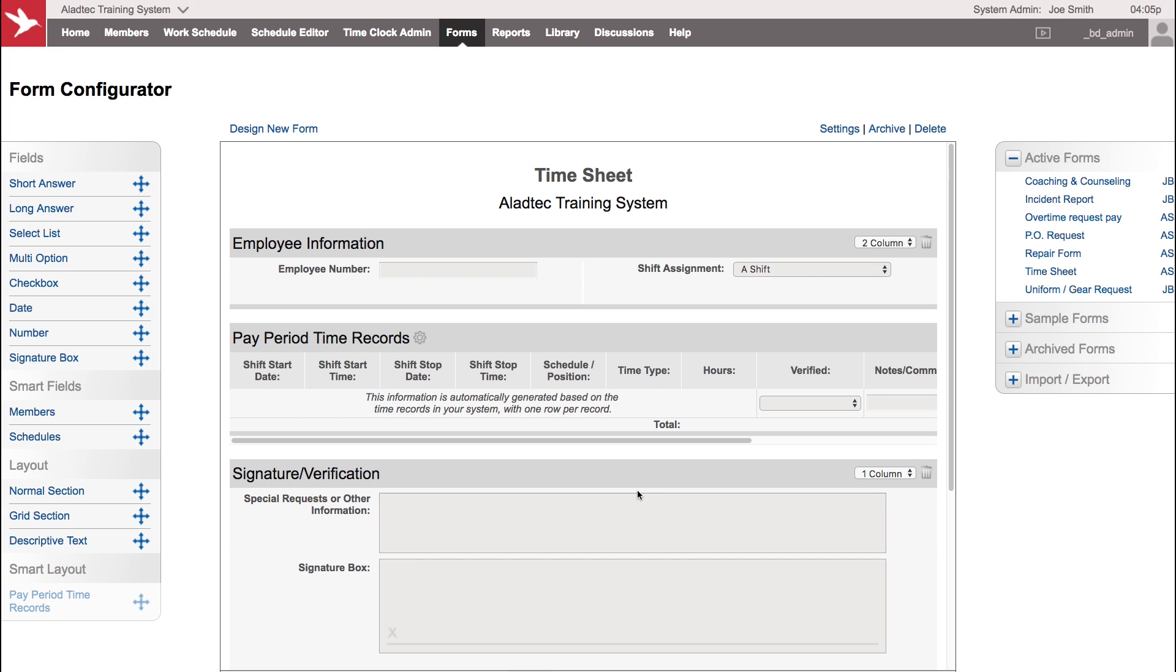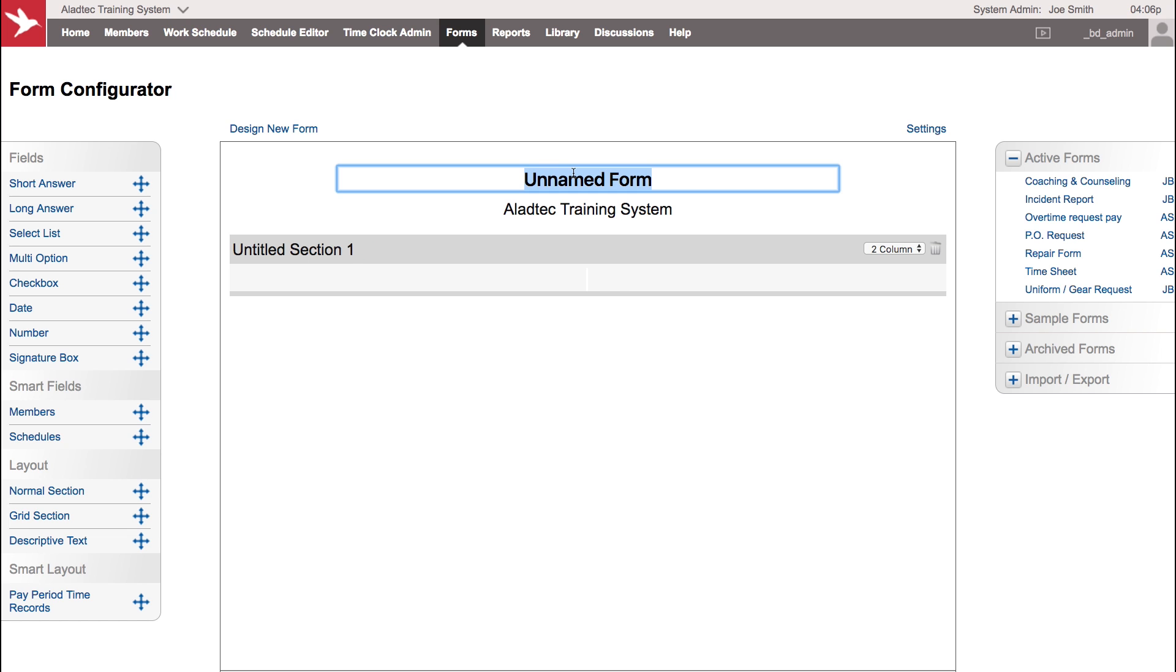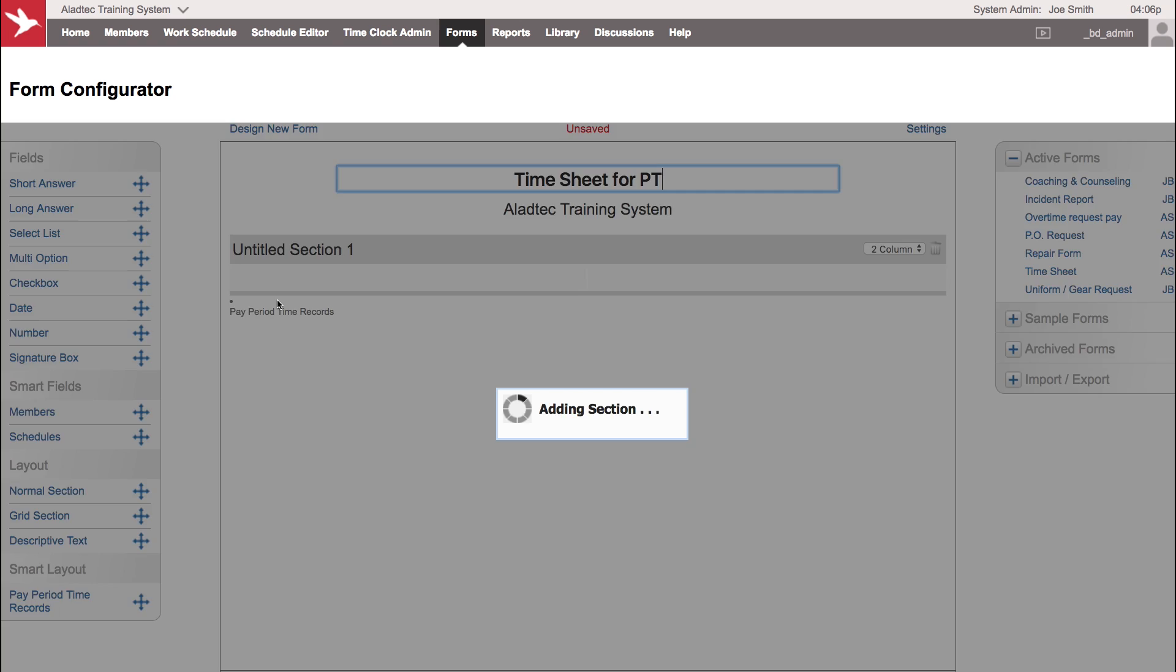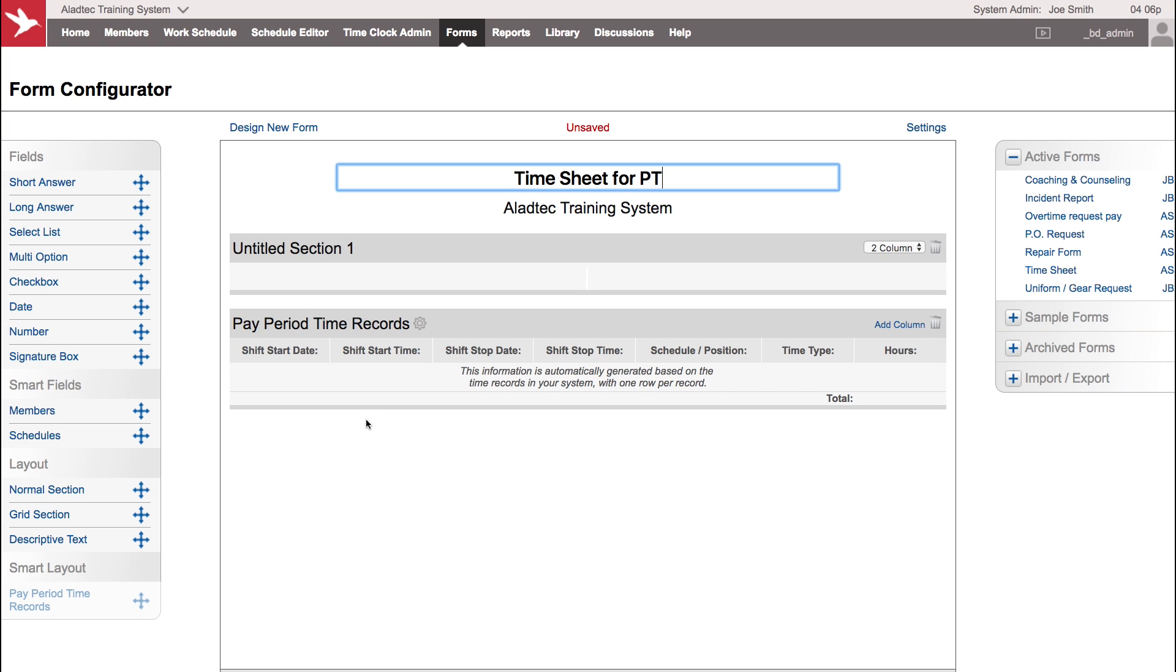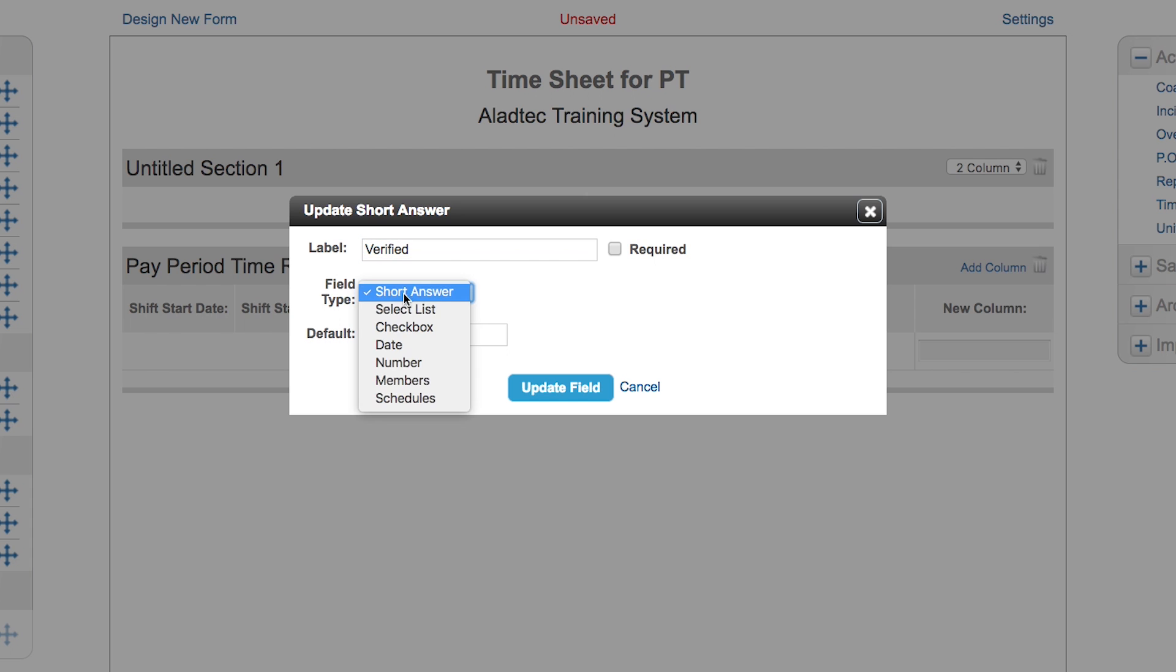Let's see how you bring it in on a brand new form. Let's say we need to make a timesheet for our part-time members. You can bring in the smart layout field and just grab it with your mouse and bring it over.